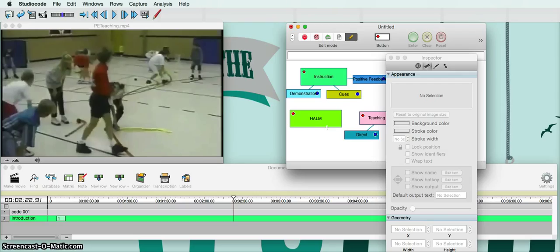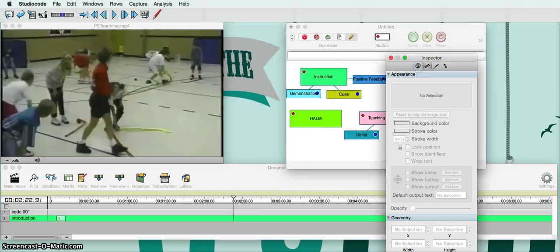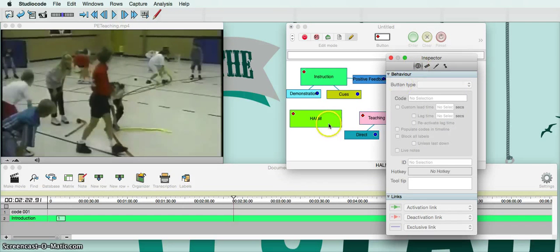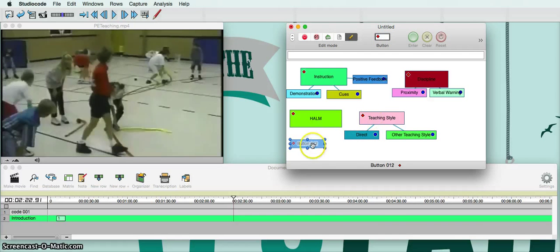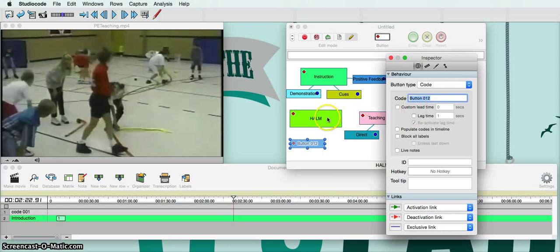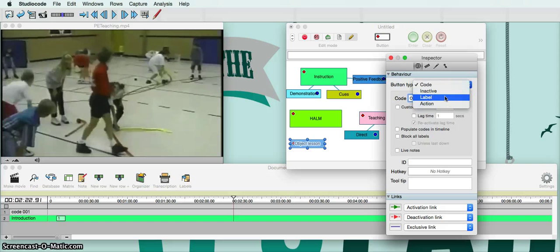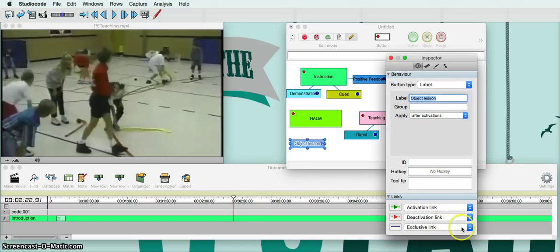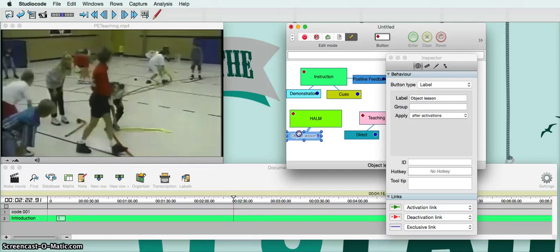Let's say I want to have a sub-category for healthy and active lifestyle management — like an object lesson or a one-minute presentation. I go over here, drag down a button, and double-click on it. Let's say I want to do an object lesson. I change this to Object Lesson. Instead of the button type being Code, I'm going to make this a Label and attach it to healthy and active lifestyle management. Click on Label, then go down to Exclusive Link, click on that, and you can see it says healthy and active lifestyle management. Click on that and automatically these two are attached.